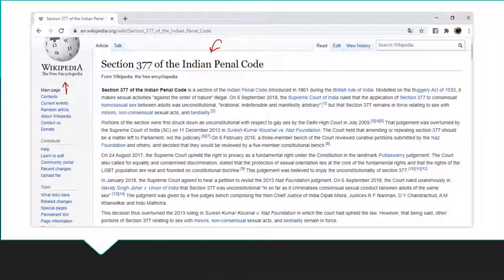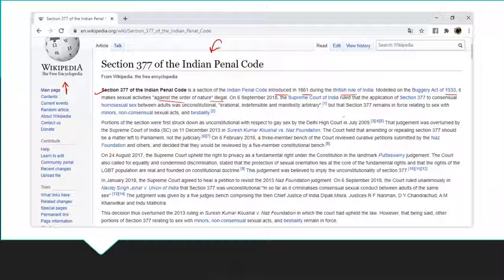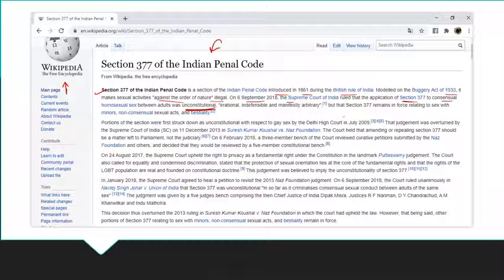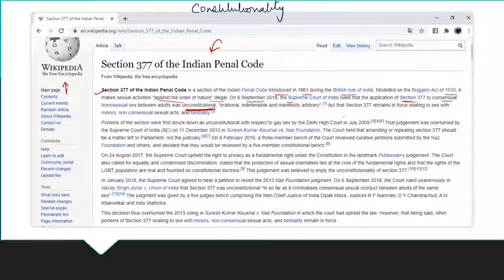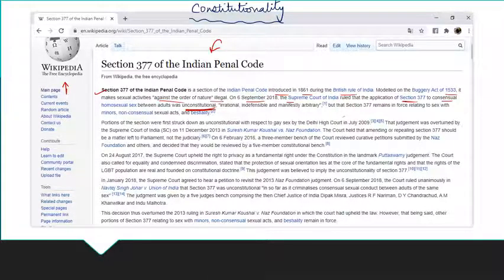Section 377 of the Indian Penal Code was introduced in 1861 during British rule of India, modeled on the Buggery Act of 1533. It makes sexual activities against the order of nature illegal. The Wikipedia article mentions the Supreme Court judgment of 6th September 2018, which held that the application of Section 377 to consensual intercourse between adults was unconstitutional — a word we have already discussed.